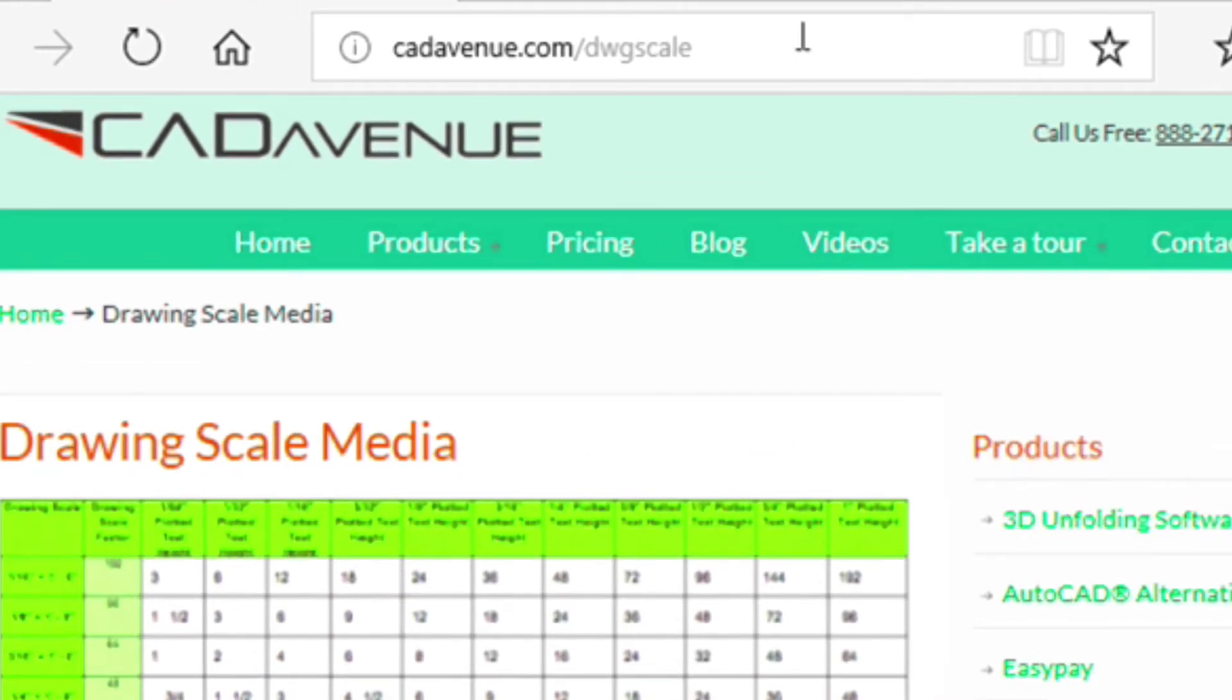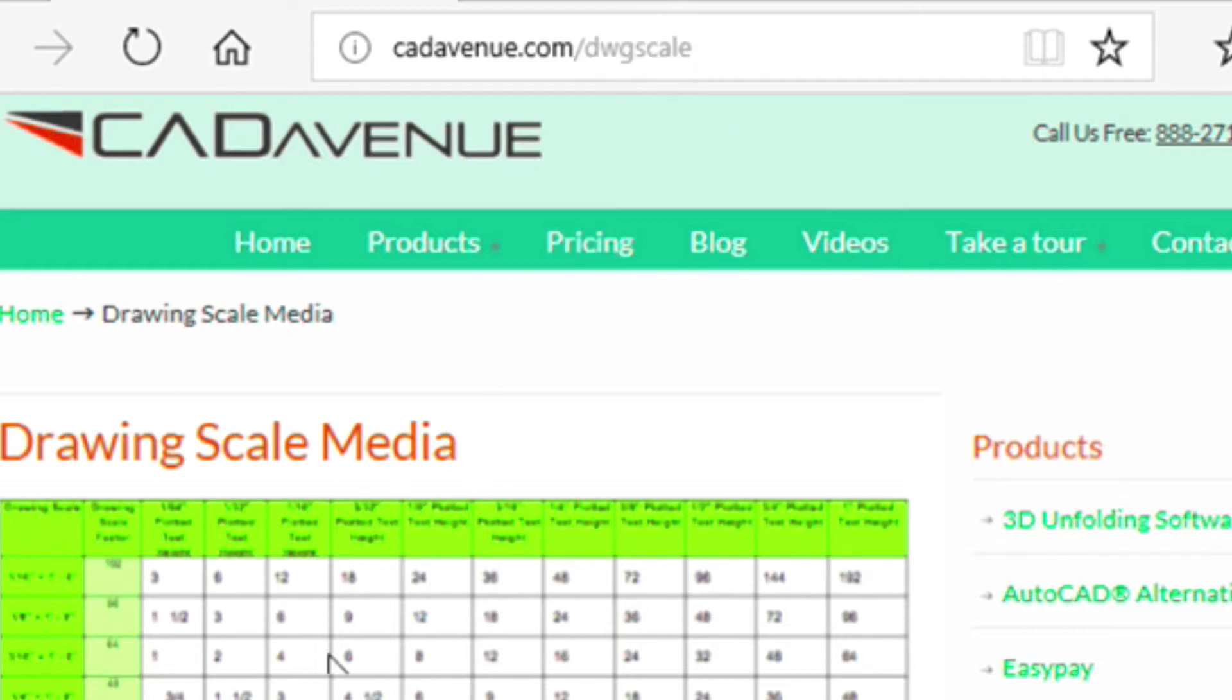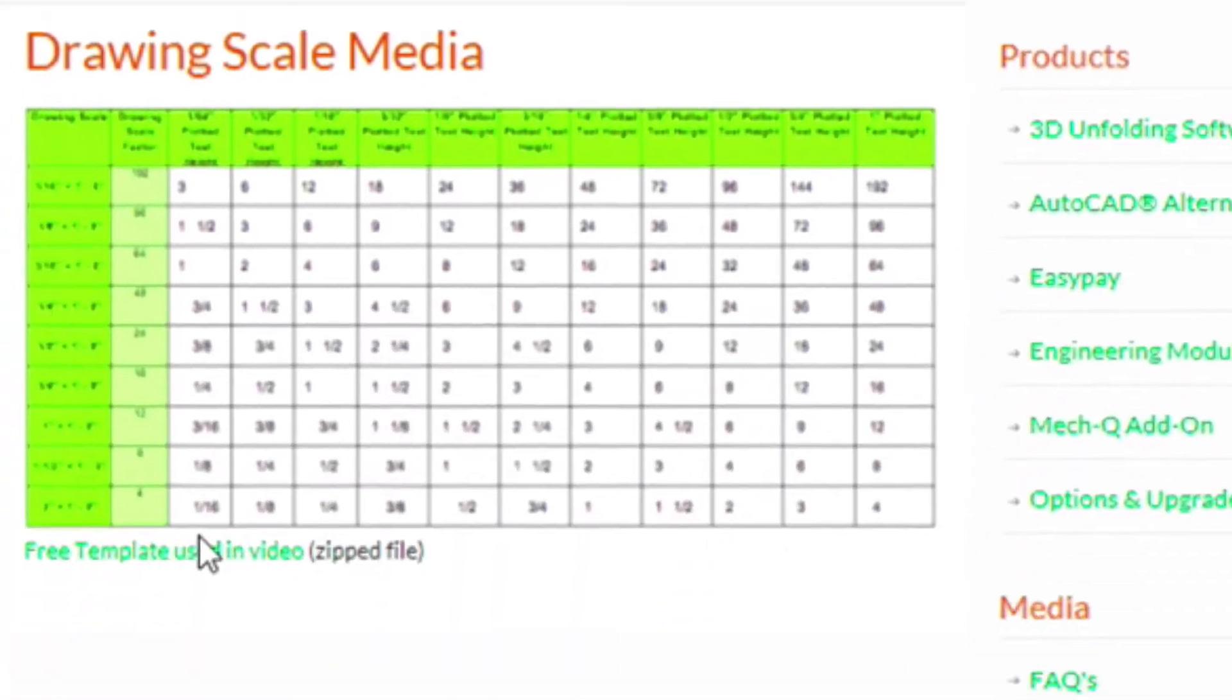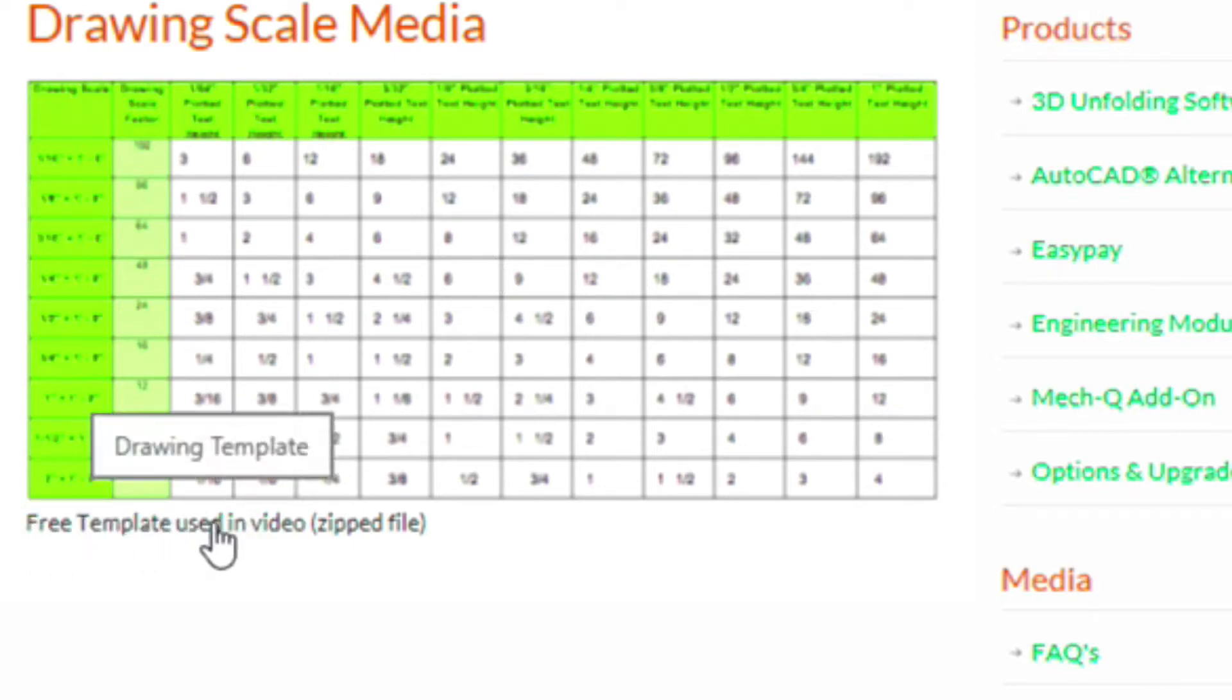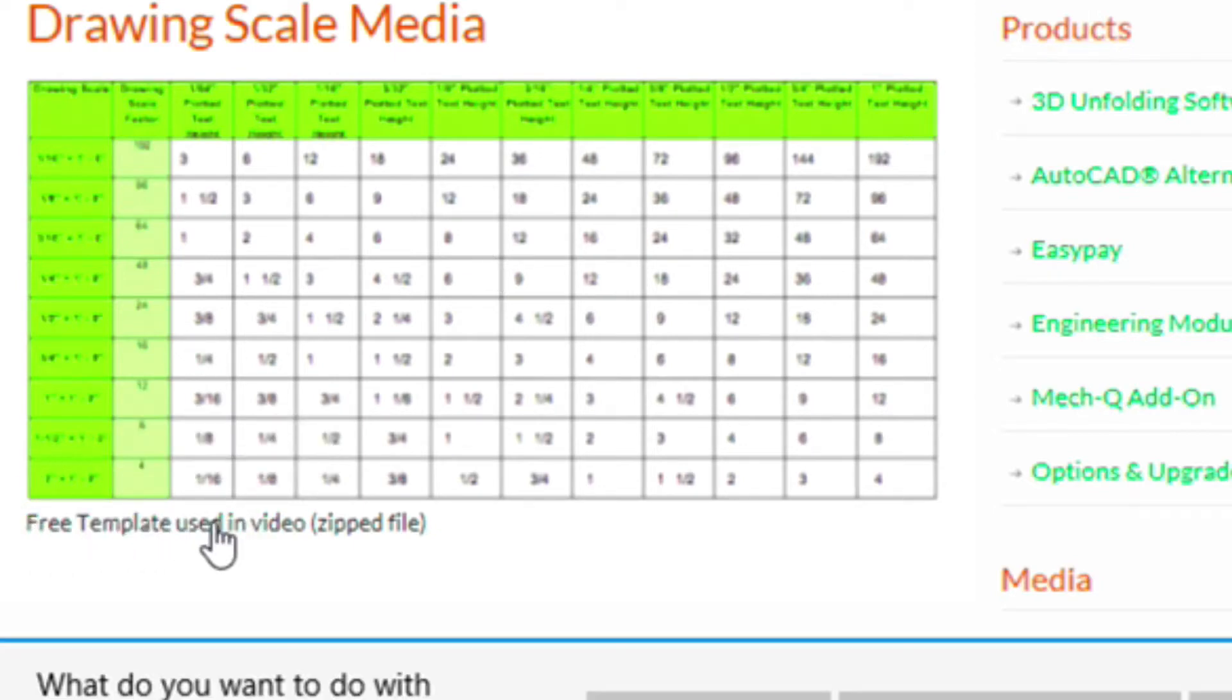So I've got this URL here. It's catavenue.com/drawing-scale, DWG scale. And underneath this drawing scale cheat sheet, you can see free template used in video. So click this,